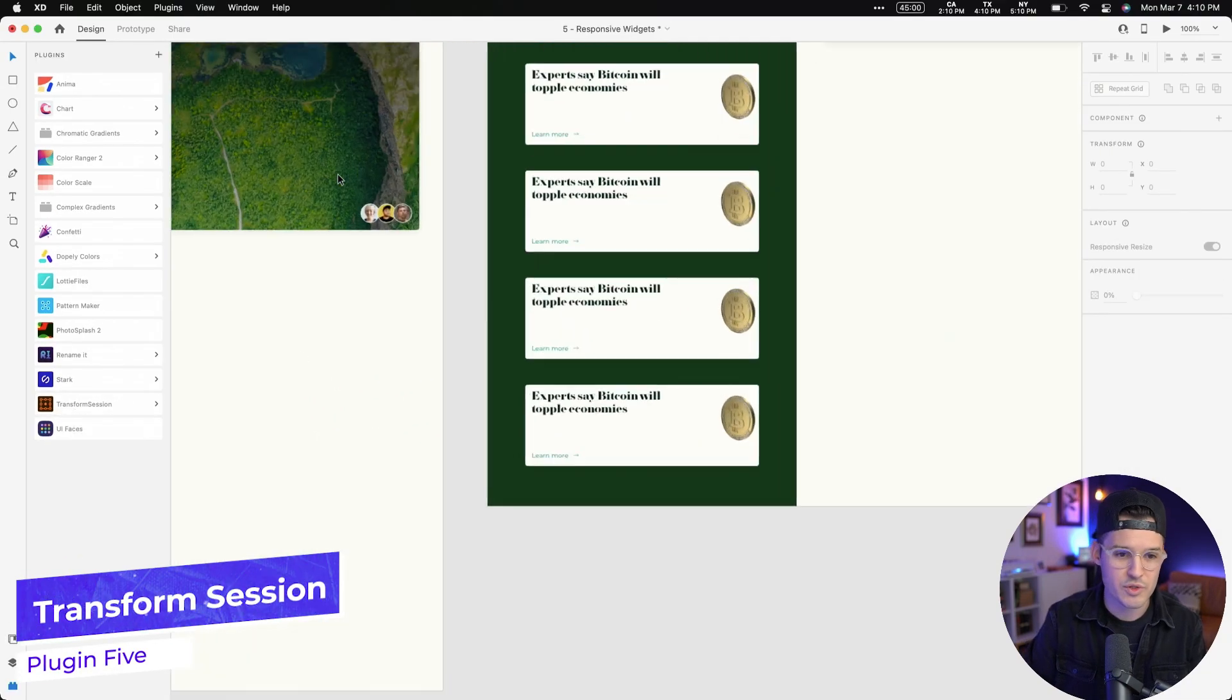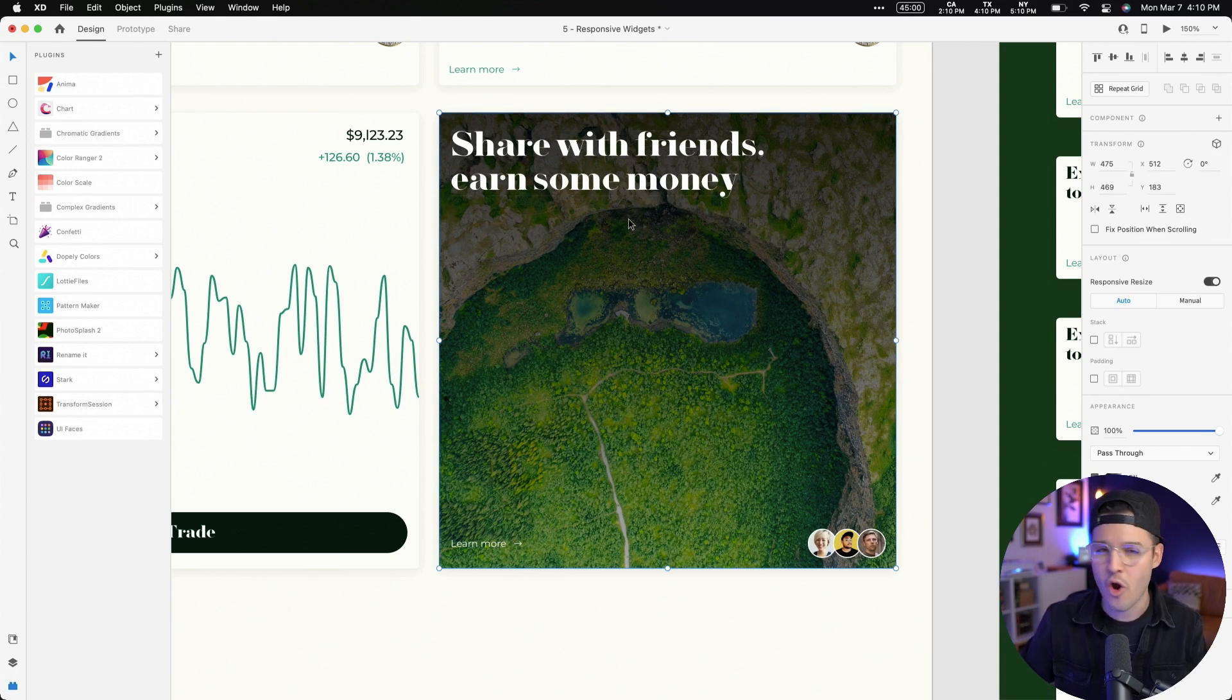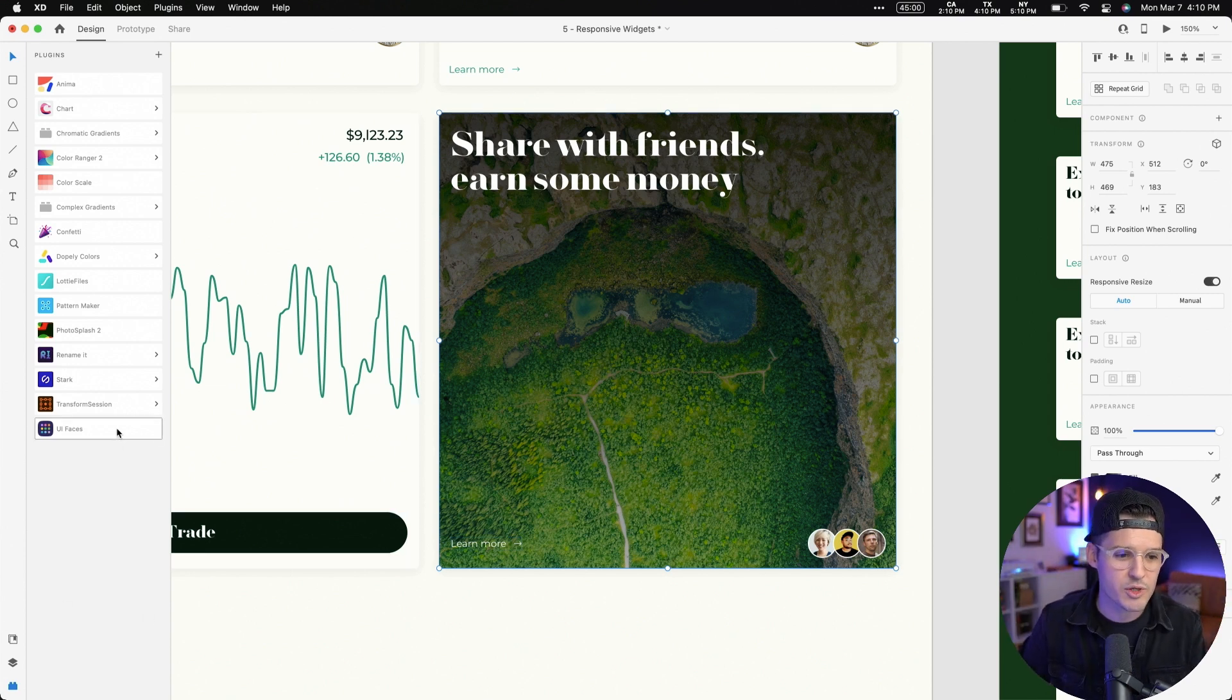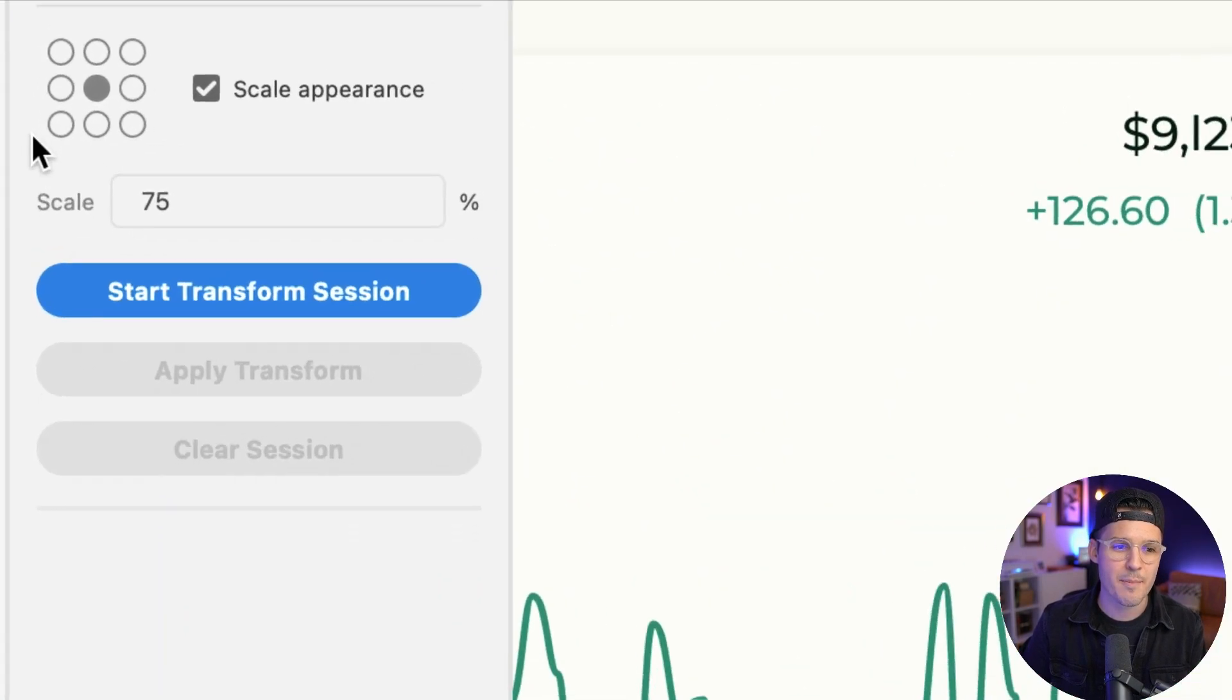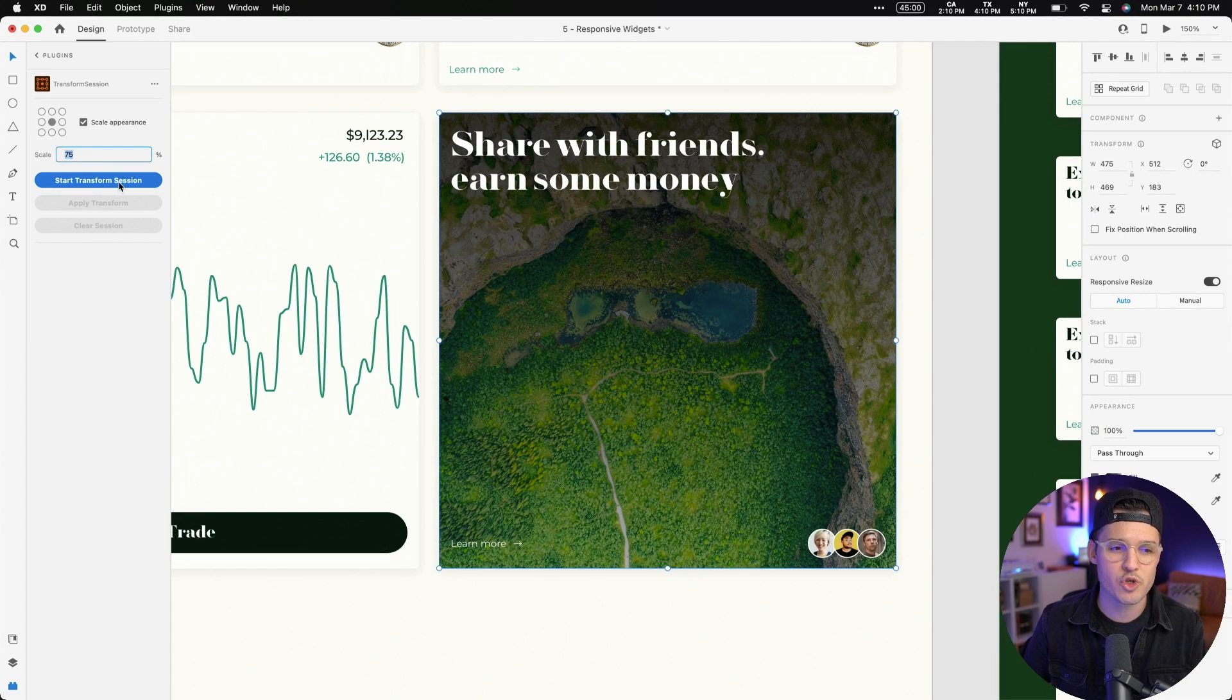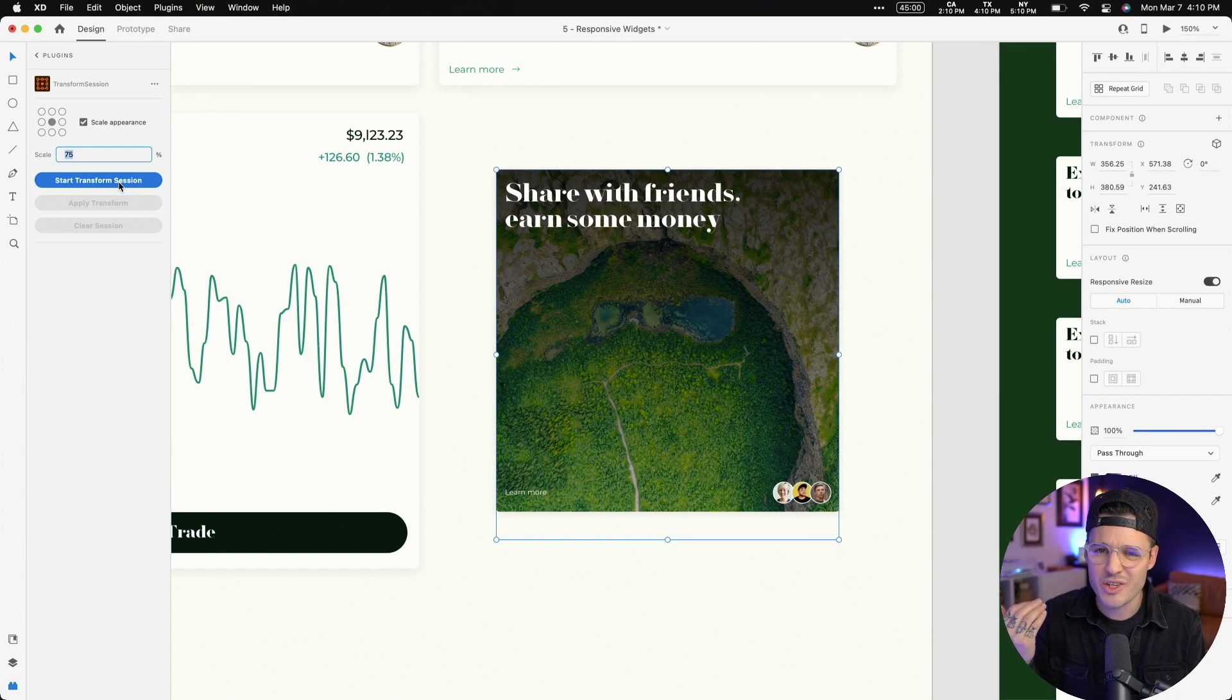I'm going to zoom in on an element and I'm gonna grab this element. This element is a card. It has multiple layers inside, avatars, text. I don't wanna size down everything individually. So I'm gonna open up Transform Session. I'm gonna open up the Transform panel. And you can see here, I'm able to scale the appearance and choose a percentage. Maybe I just want it to come down 75%. I'm gonna hit the big blue Start Transform Session and it brings the whole thing down by 75%. And if that looks good to me, I'm done.